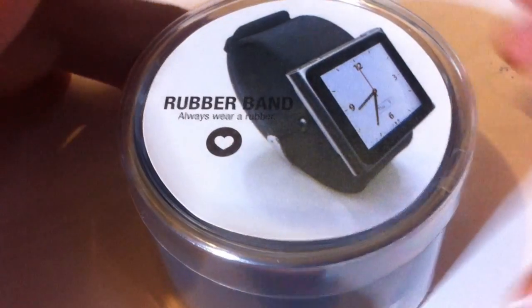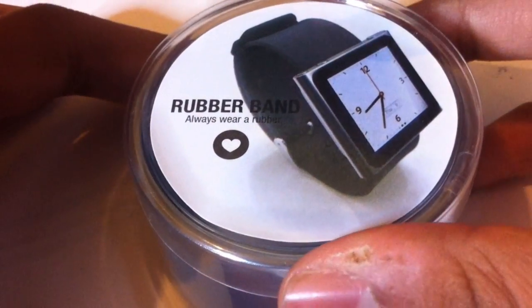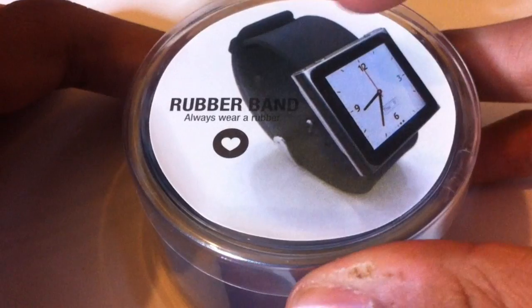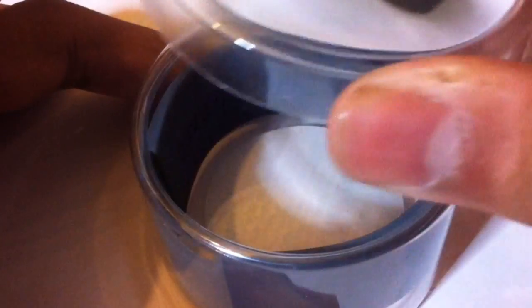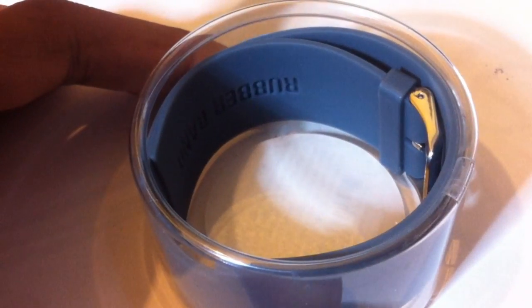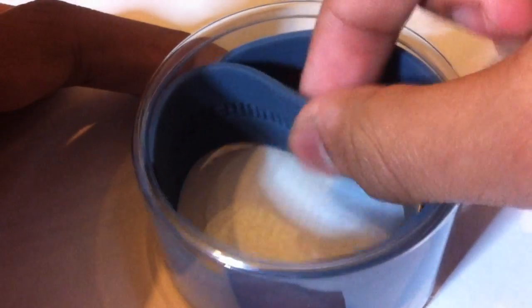This is the box that the rubber band comes in. As we can see on opening, all we get is the actual rubber band itself, no other documents or anything like that.